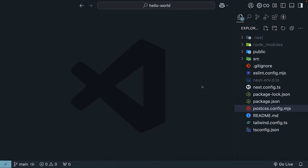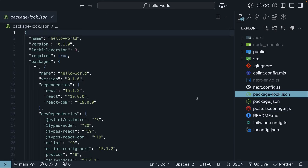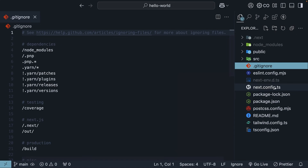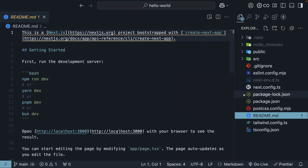There are also a few files we won't focus on much in this course. package-lock.json, which ensures consistent installation of our dependencies. .gitignore for version control. The readme file, which contains a few instructions related to running, building, and deploying the application. And next-env.d.ts, which contains the TypeScript declarations for Next.js.